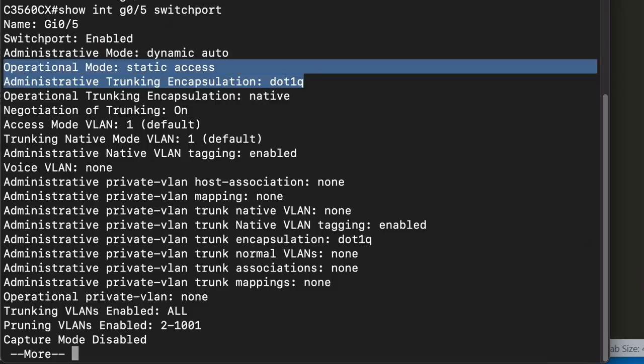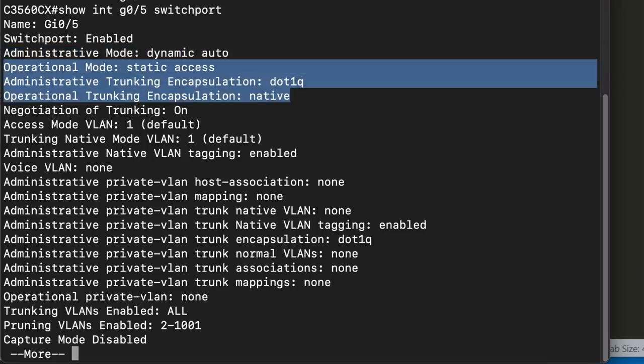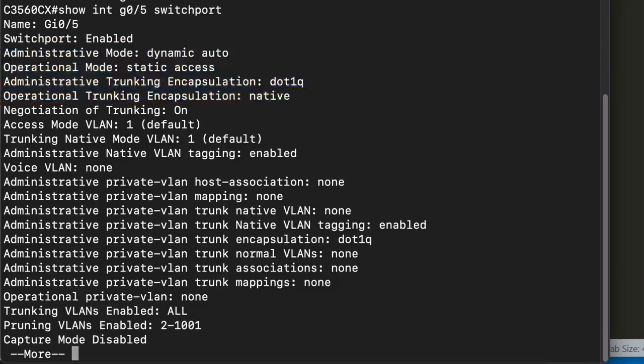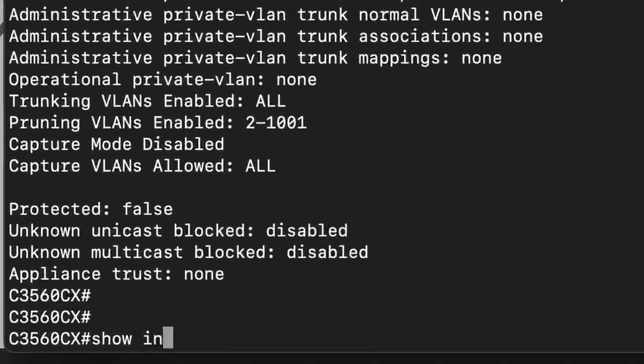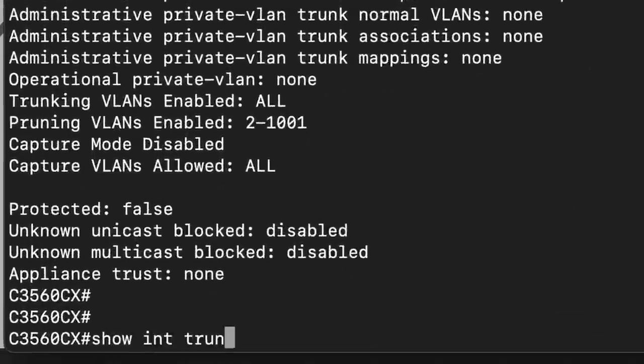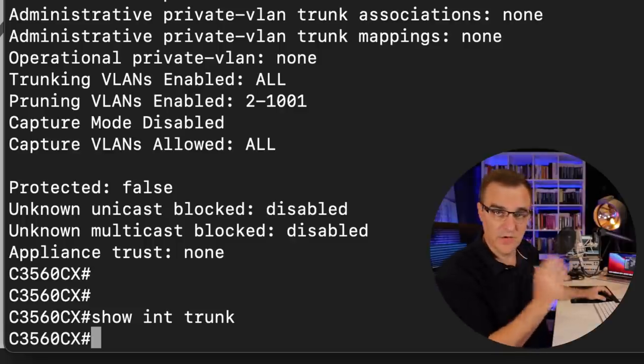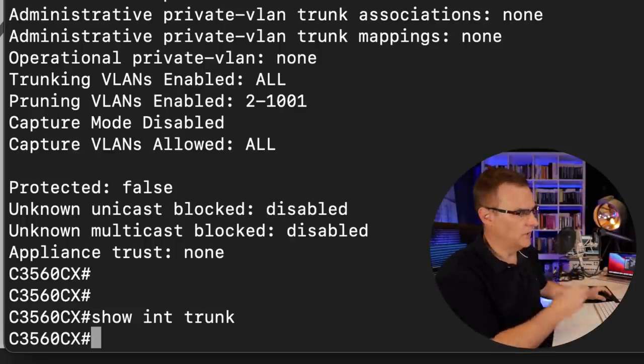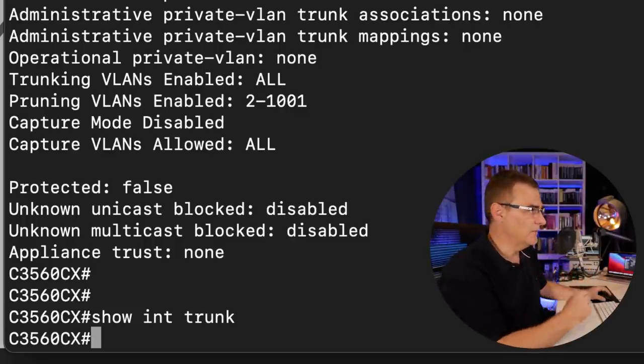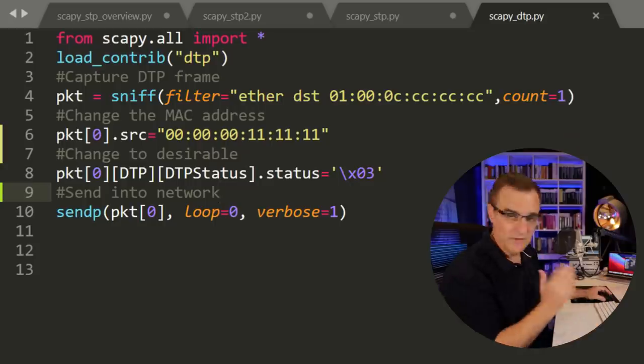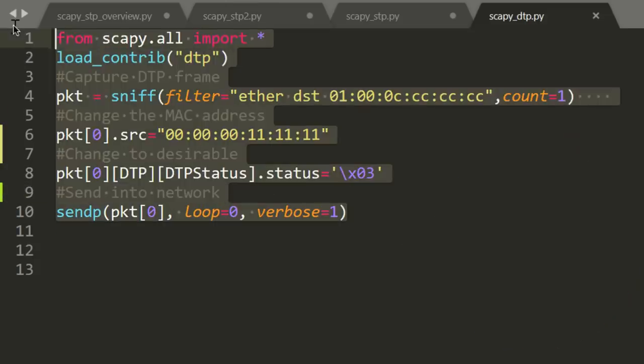But if trunking was initiated, it would form an 802.1q trunk. The command show interface trunk shows me that no trunks are currently formed. The switch is not trunking with any device, but that's not going to stop us. We're going to use the simple script on Kali to form a trunk with the switch.